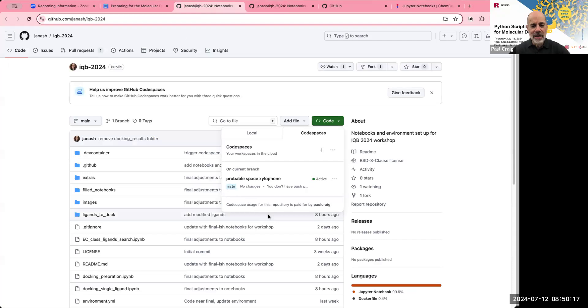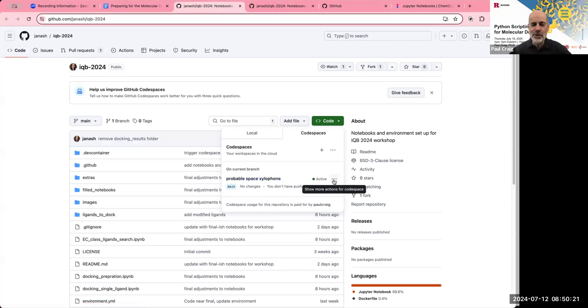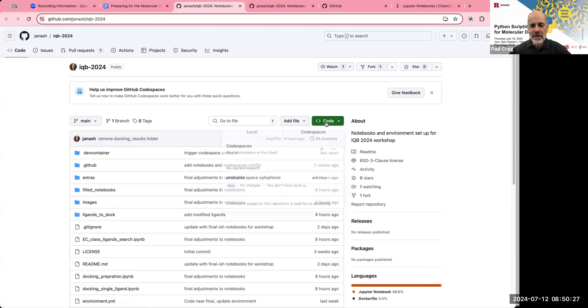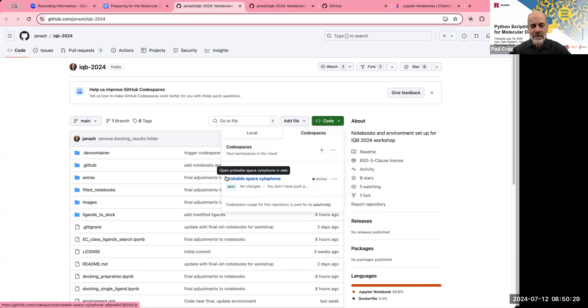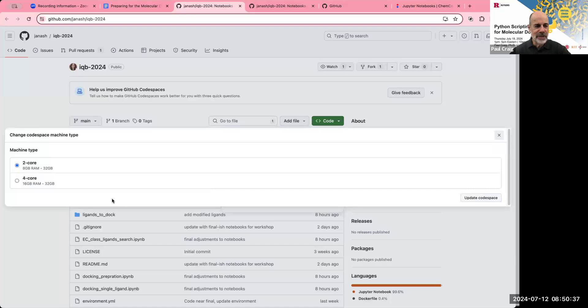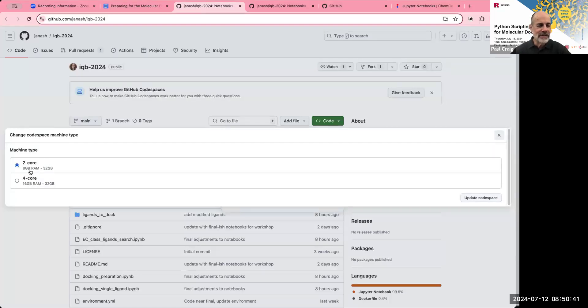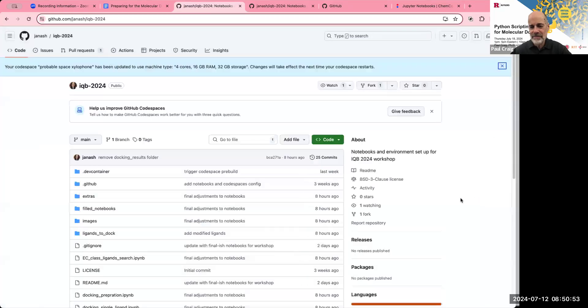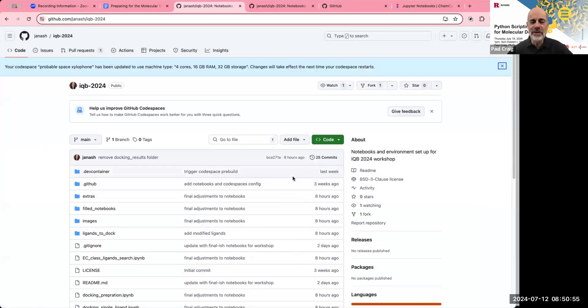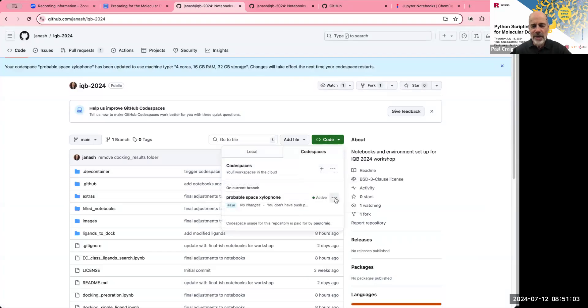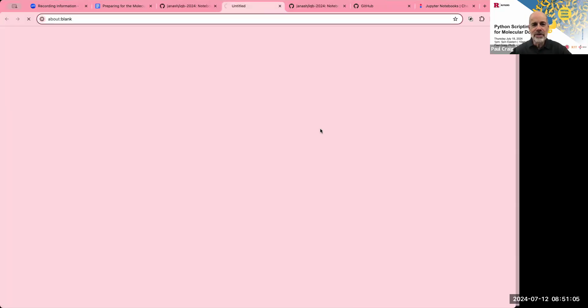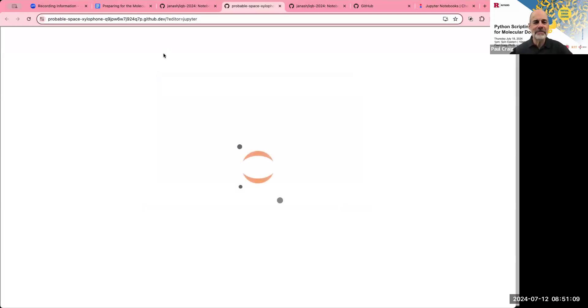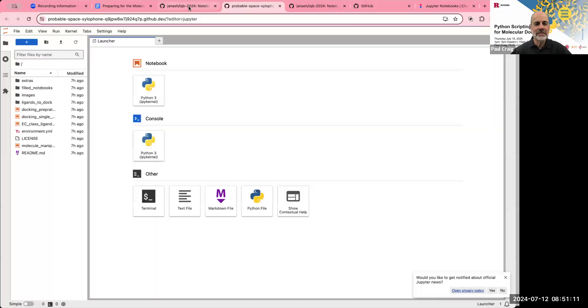And I just remembered that I forgot to show one more thing that's important when we do the code spaces. I'm going to close this tab again. I'm going to go in here and under our code space, we need a little bit more juice in terms of computing power. So what we're going to do is, once again, we go to code. We look at our code space, go to the three dots, and we select change machine type. When we do that, the default is a two core, eight gigabytes of RAM, 32 gigabytes. I'm going to click this button to go four core, 16 gigabytes of RAM, 32 gigabytes, and then click on a button that says update code space. I would encourage you to do this before the crash course on Thursday. And then you go in again, open in JupyterLab, and it'll set up your code space. You'll be ready to go.